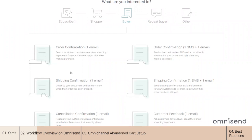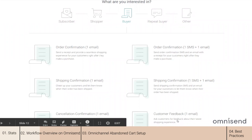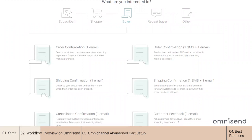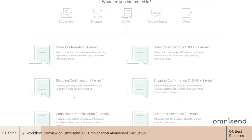The third group is for buyers — in other words, transaction-related messages. You will send those to confirm the order or shipment to the customer, or to collect feedback. Importantly, order-related emails such as order confirmation or shipping confirmation will be sent even to customers who decided to unsubscribe from your promotions. So they will still receive order-related automations.